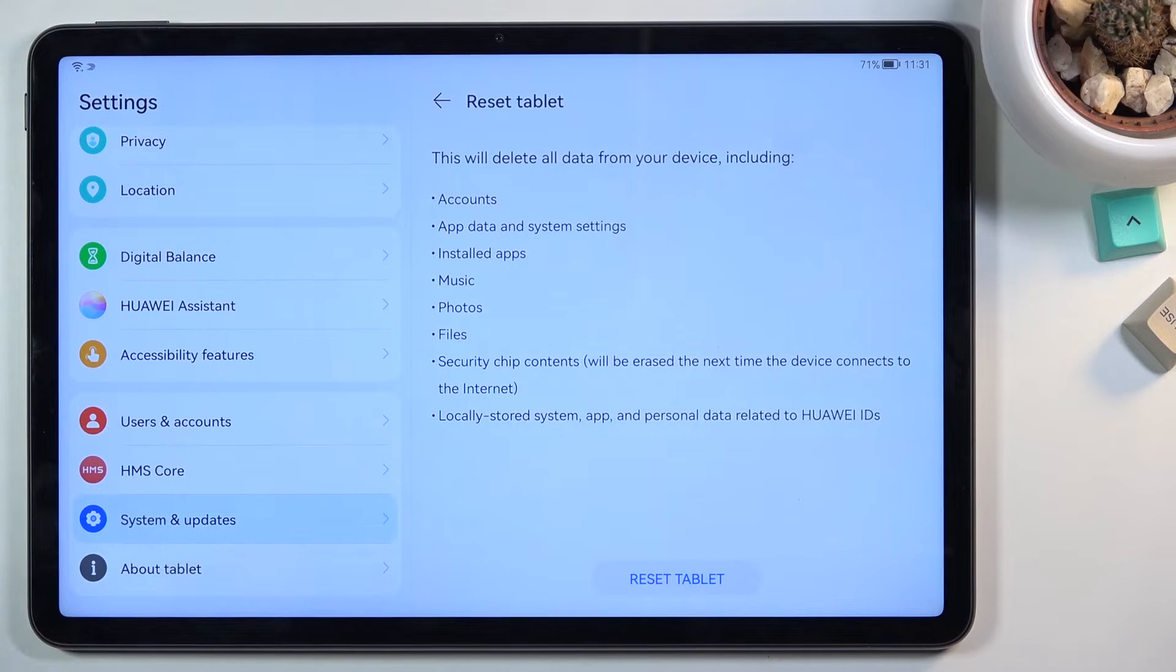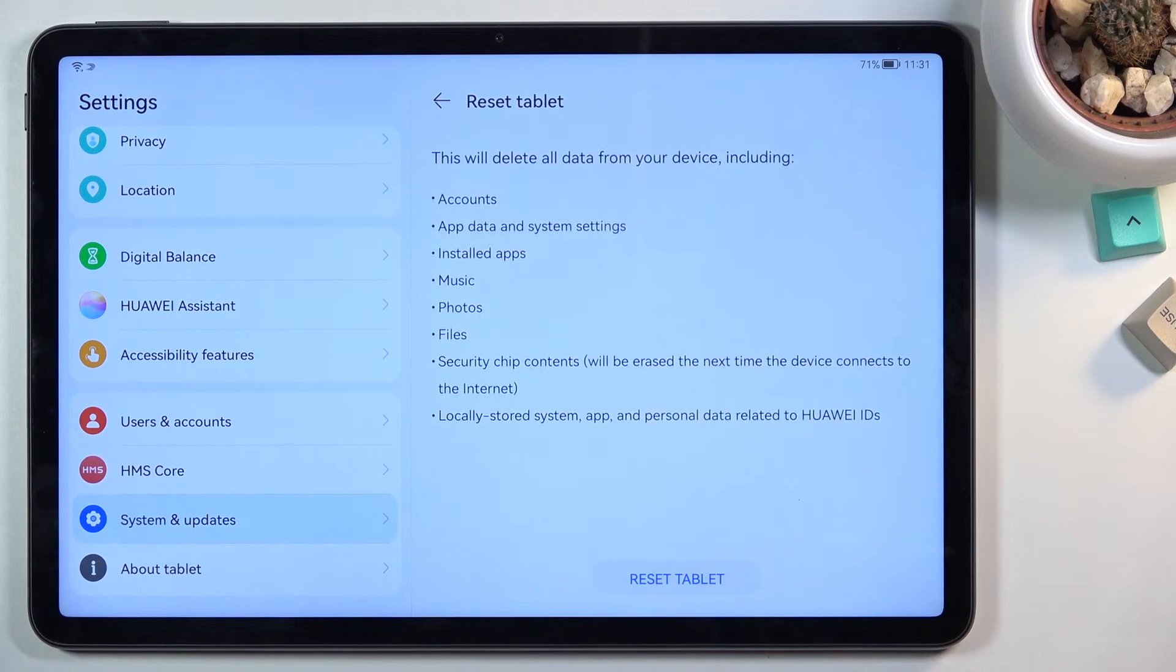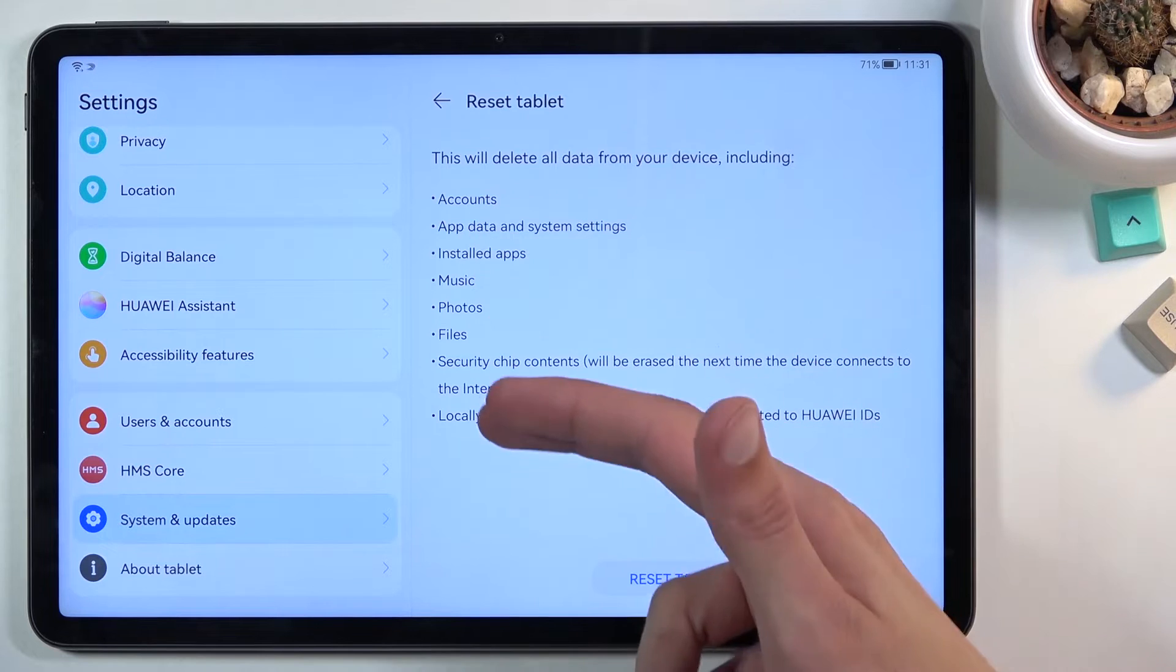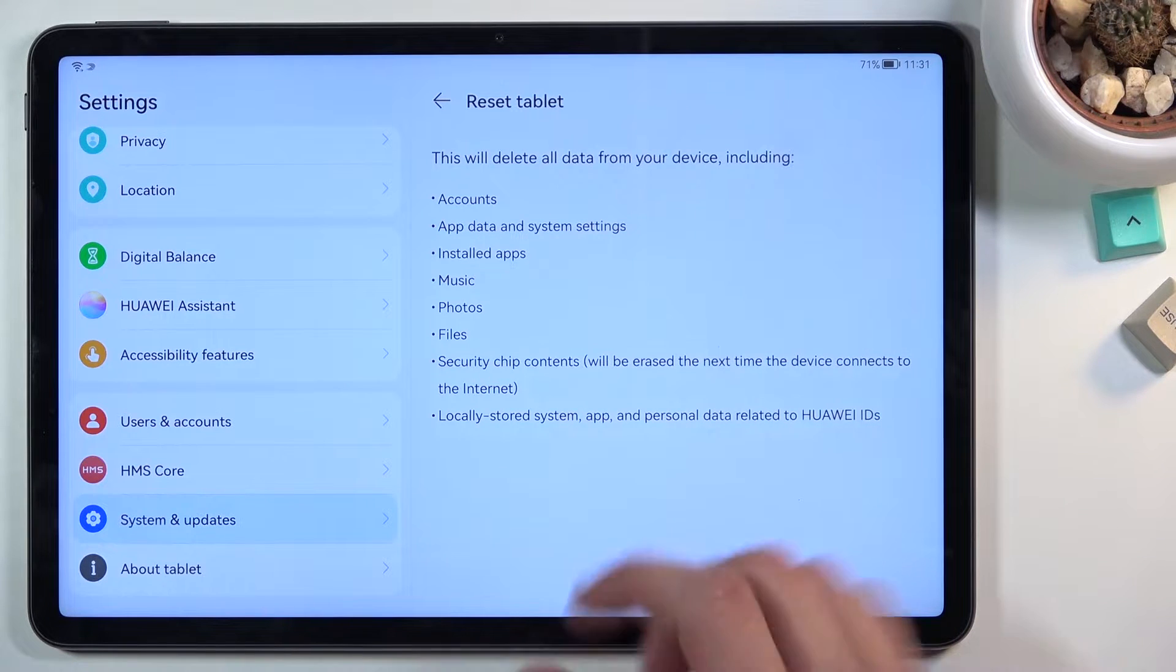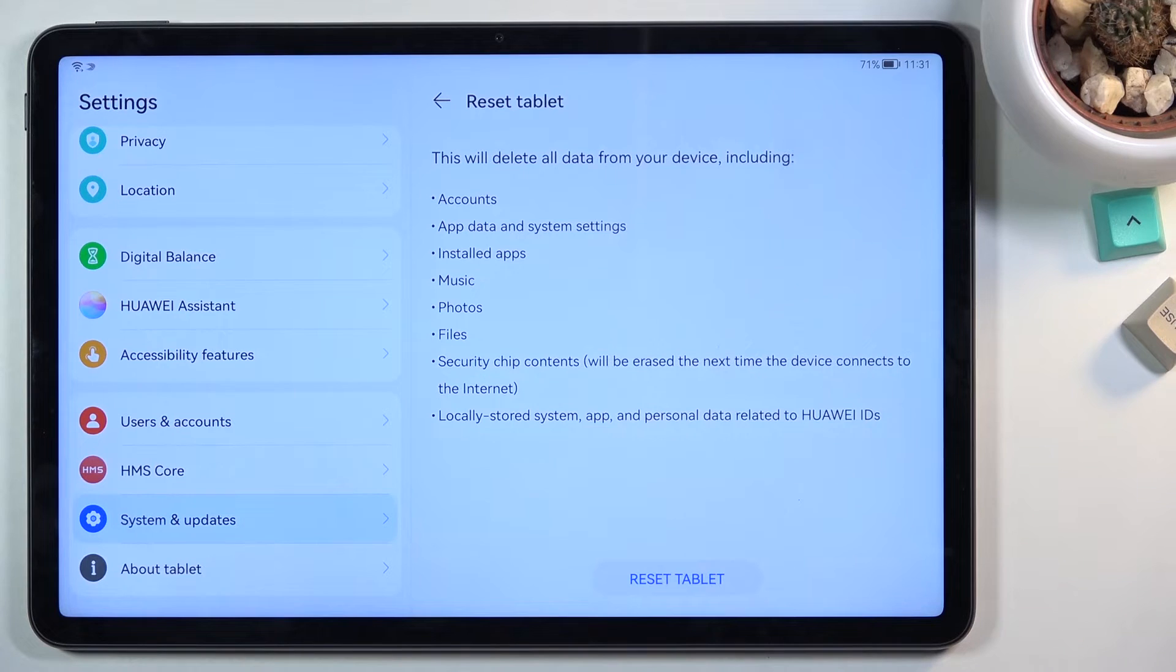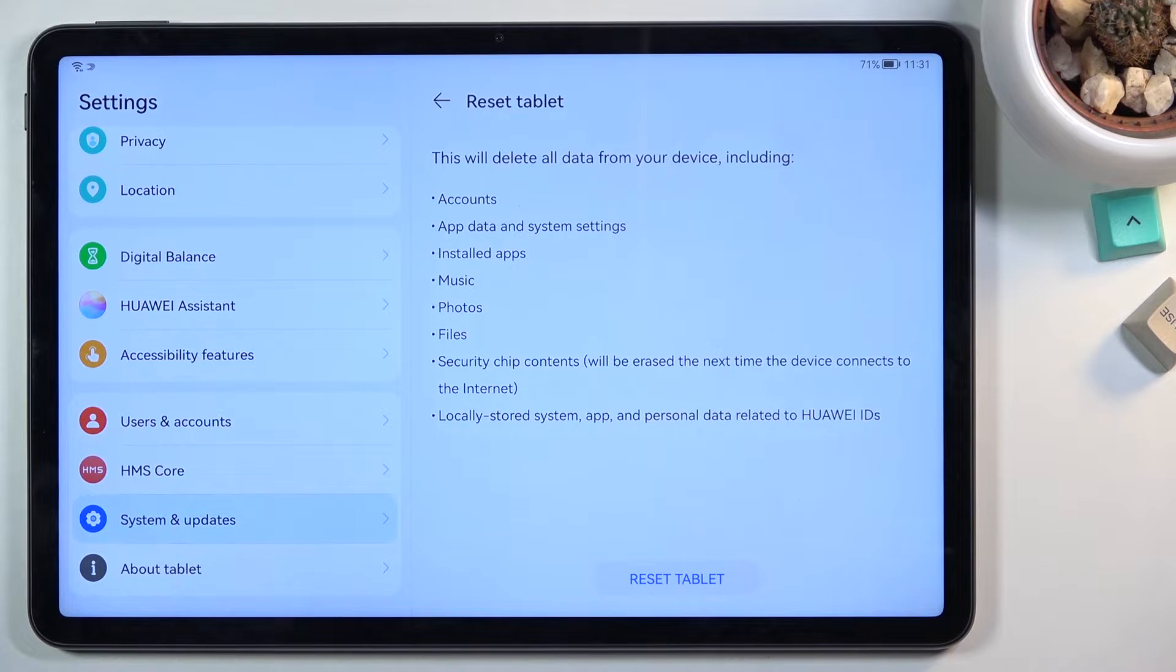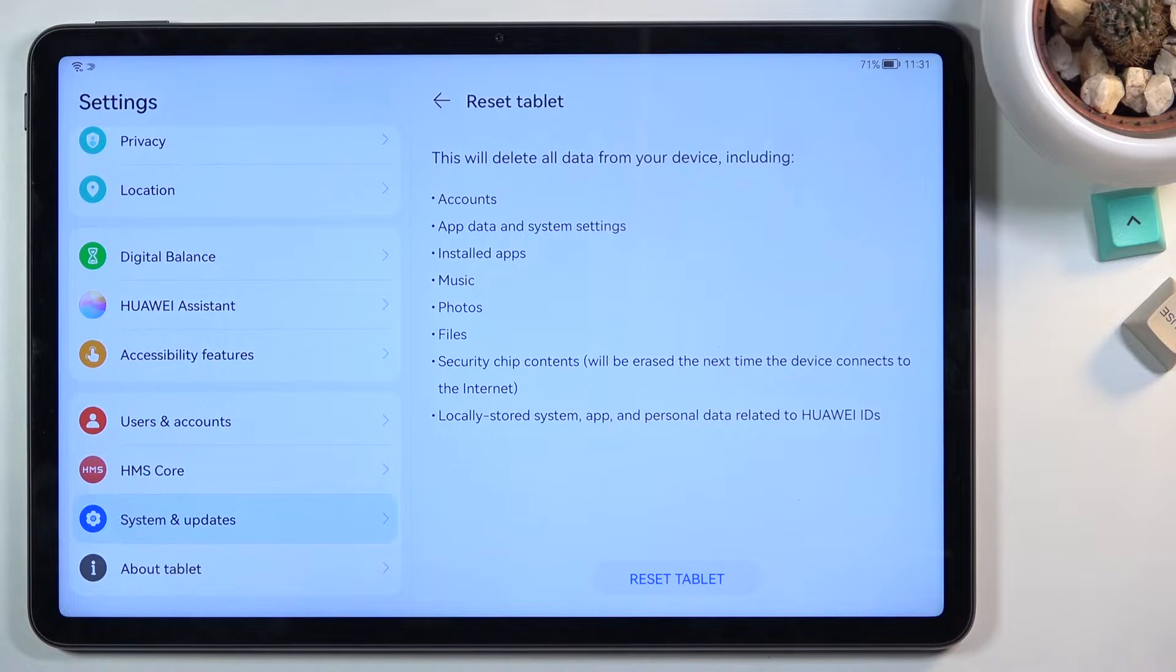And this will bring you information that this process removes basically everything listed right here. So probably the more important things are things like music, photos, files and user data. If there's anything of that sort that you'd like to keep, back it up beforehand otherwise you will lose it permanently.